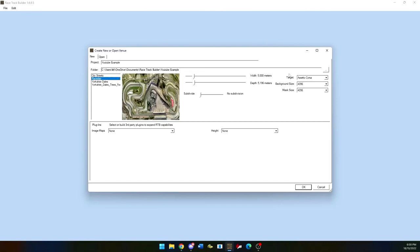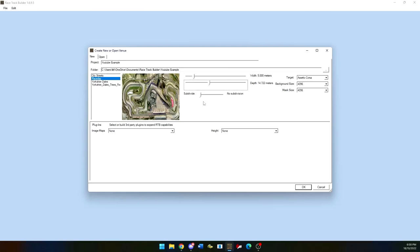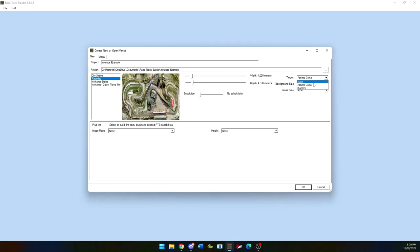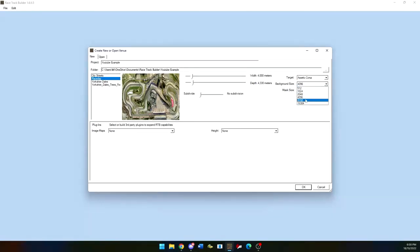Width and Depth is what determines the map width and depth, obviously. And however you change that will change the way that the map is spawned and how large it will be. The options on the right called Type, Background Size and Mass Size does not need to be changed at all. It just changes the game that it will be aimed for, which is either Assetto Corsa or rFactor.